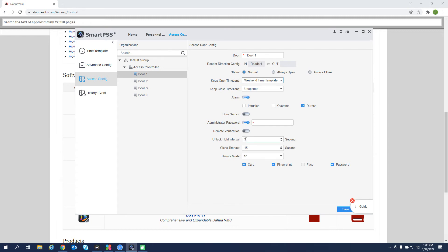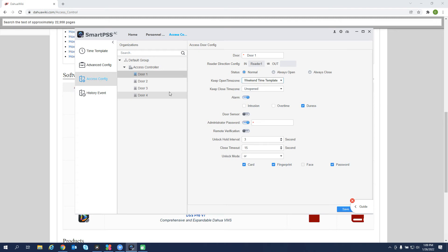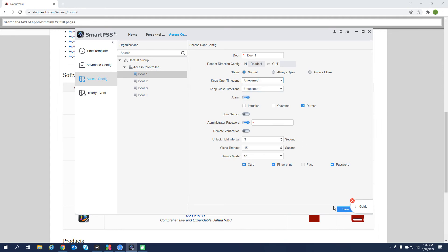And unlock hold interval. So when there is a swipe, how long do we want that door to stay open or release? It is three seconds by default. You can raise that here if you need. And then the unlock modes that are available for the readers. You can get a per door selection here. So we're going to hit save. Actually change that. Save.